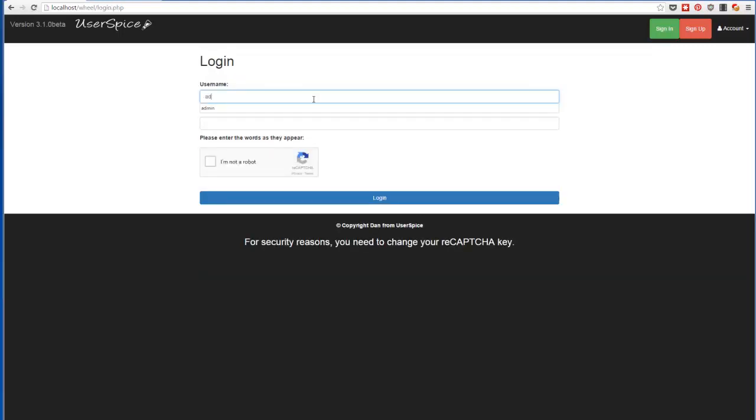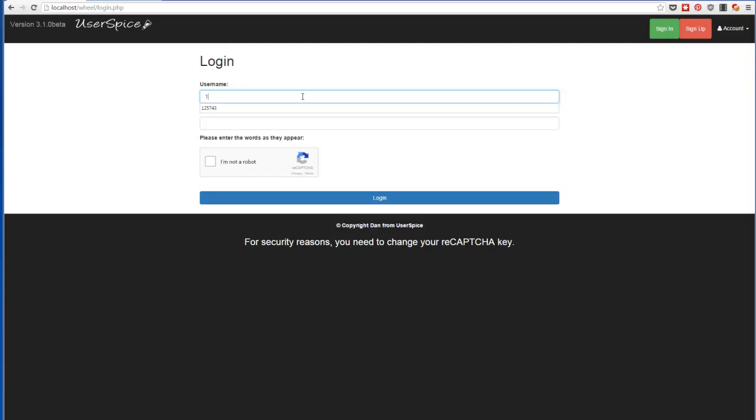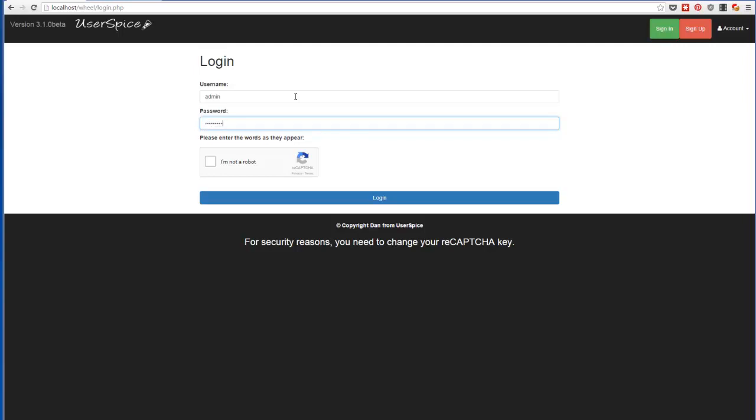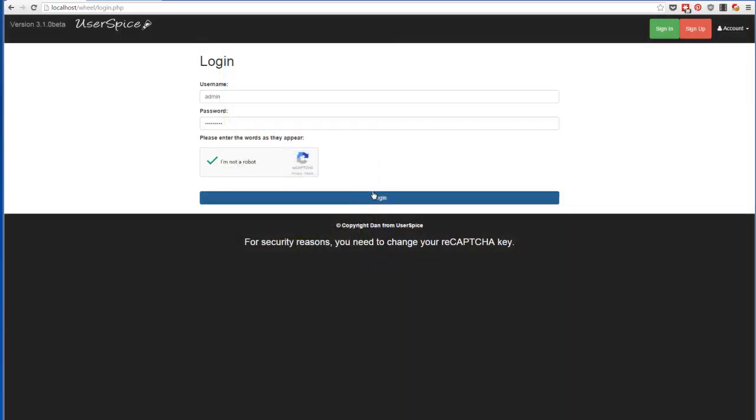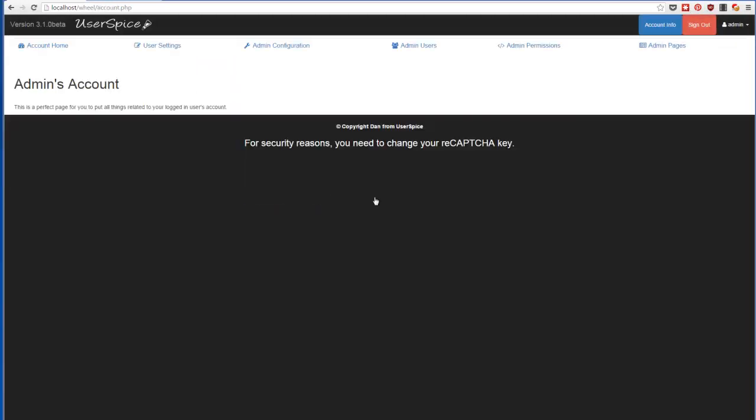I'm going to log in. Admin super secret password. And I forgot to click that, so you'll see the CAPTCHA works. Get my password right. Tell them I'm not a robot. This time they don't believe me. So I have to click everything that has grass in it. Hopefully it will be those two. I successfully passed the test. And now I can log in.